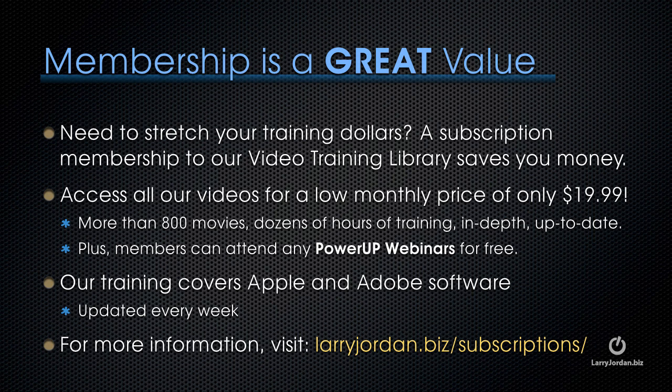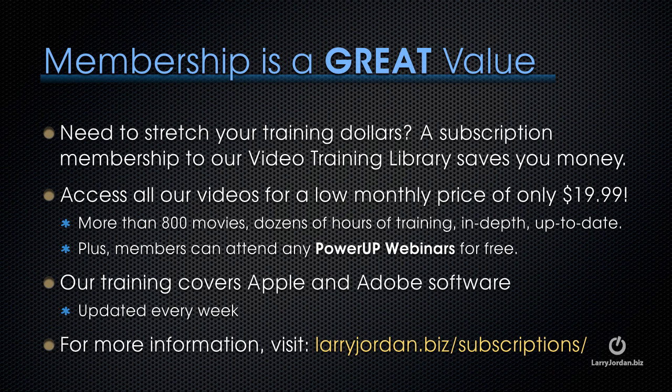If you need to stretch your training dollars, a subscription membership to our video training library saves you money. Access all of our videos for a low monthly price of only $19.99. That's more than 800 movies. Dozens of hours of training. All in-depth and all up to date. Plus, members can attend any of our power-up webinars for free. Our training covers Apple and Adobe software. We update it every week. And for more information, visit larryjordan.biz slash subscriptions.